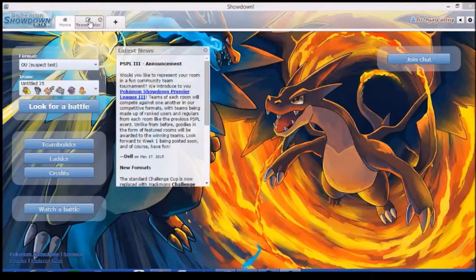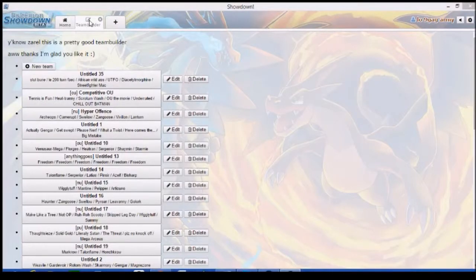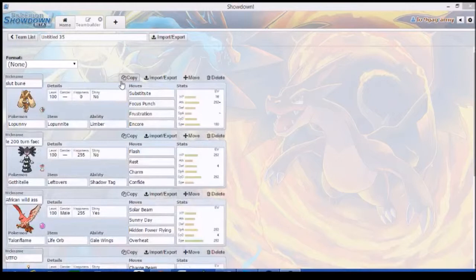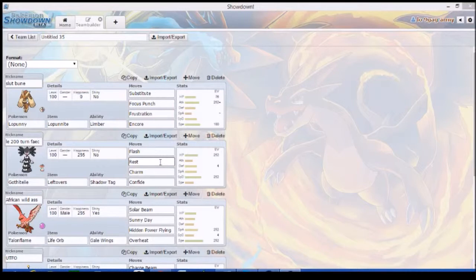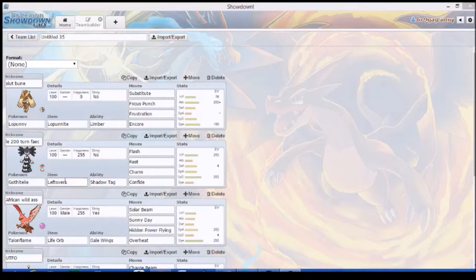So anytime our gimmick comes true, every time we get a Focus Punch off, or someone forfeits - if someone forfeits that's yours. The gimmick is both of us down everything in our cup. In order for this, we have to make someone use either they're choice locked and start struggling, or we use all three of their moves and then switch out.